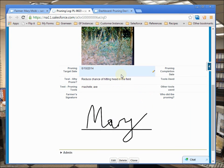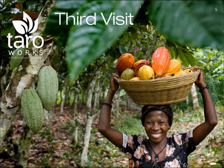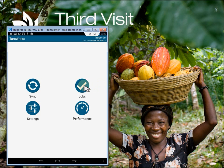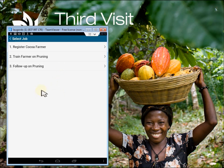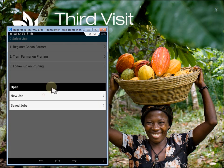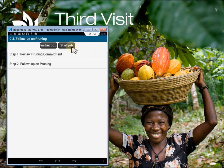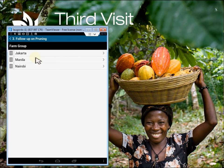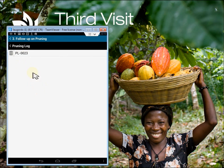Mary has committed to finish pruning her 3,400 trees by June, so let's check in with her a month later and see how she does. It is now June, and you've sent me to meet with Mary one more time, so I need to do the third job on my list. When I start the job, I can drill down through the directory — or the object hierarchy as we call it — in order to find the record I'm working with. I'll locate Mary here, and there is the pruning log that I created last time.